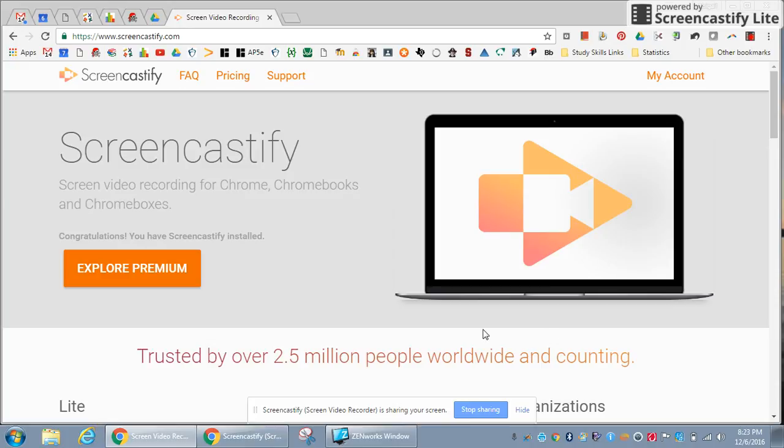So once you're done making your video, you hit stop sharing and then you can decide where you want to post your video for your students or other teachers to view.